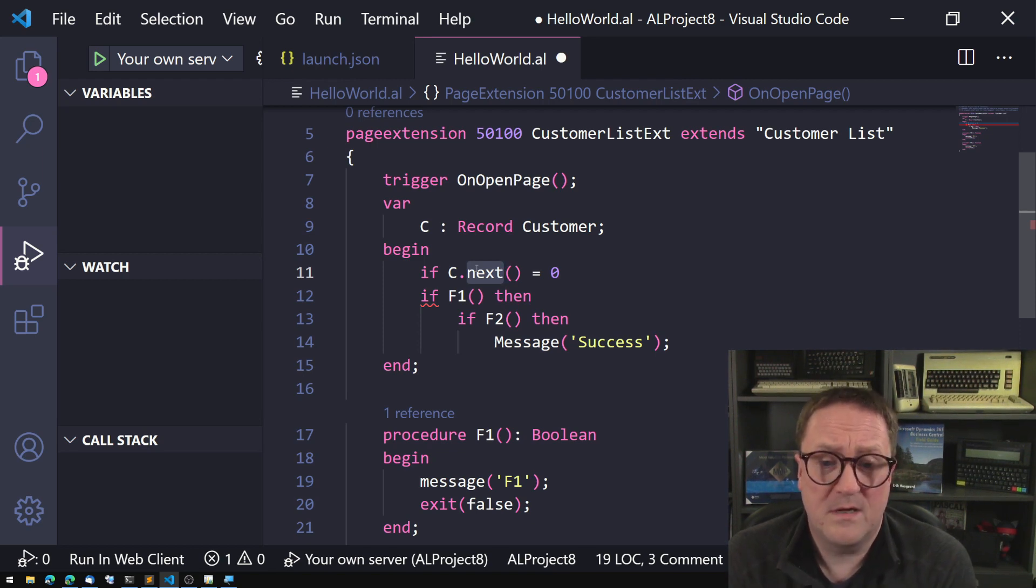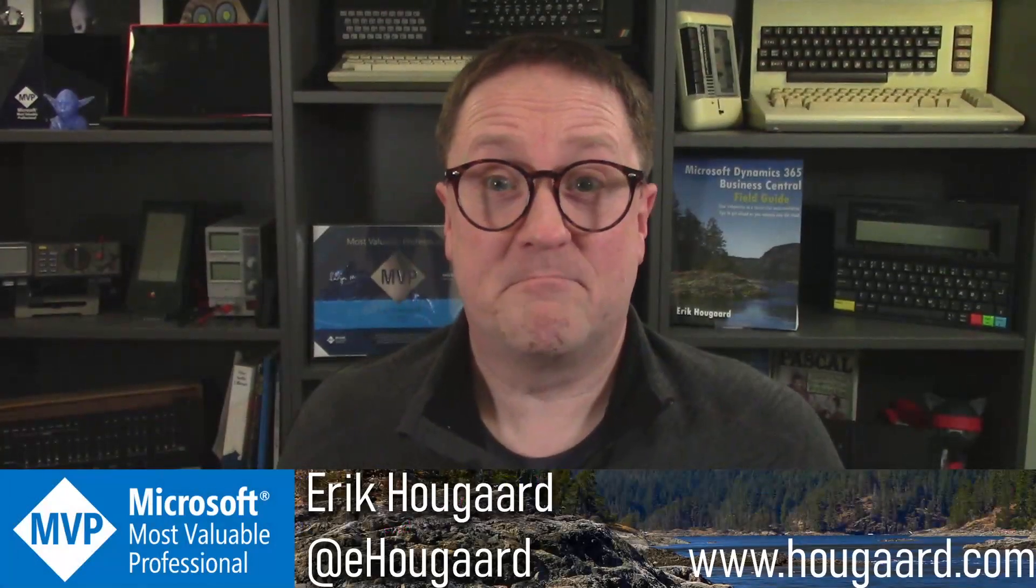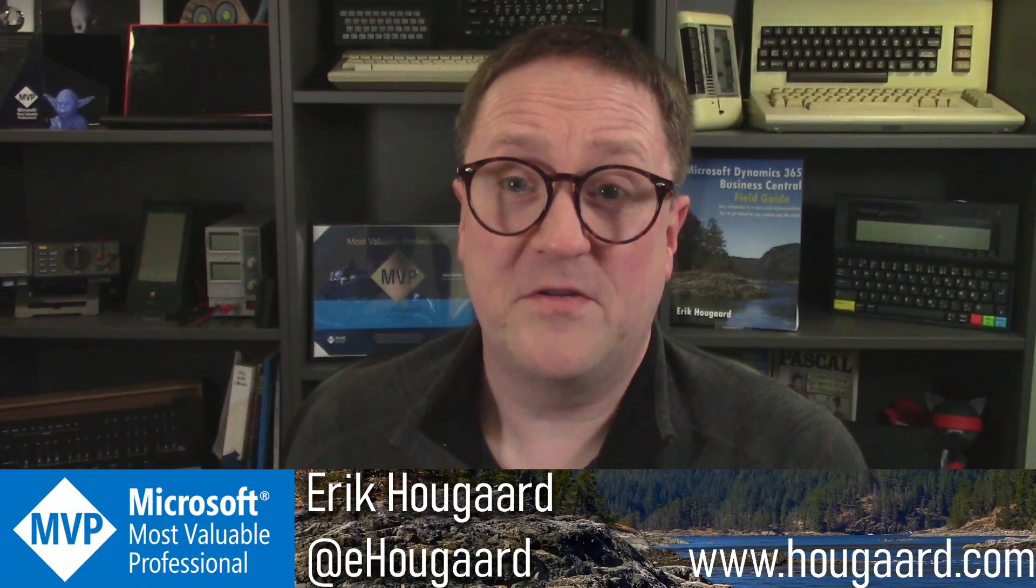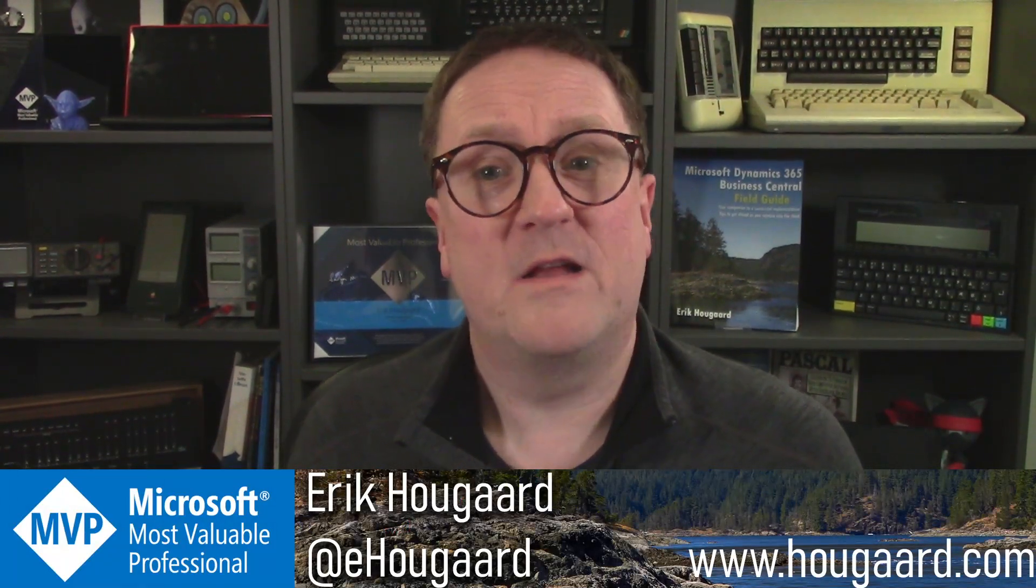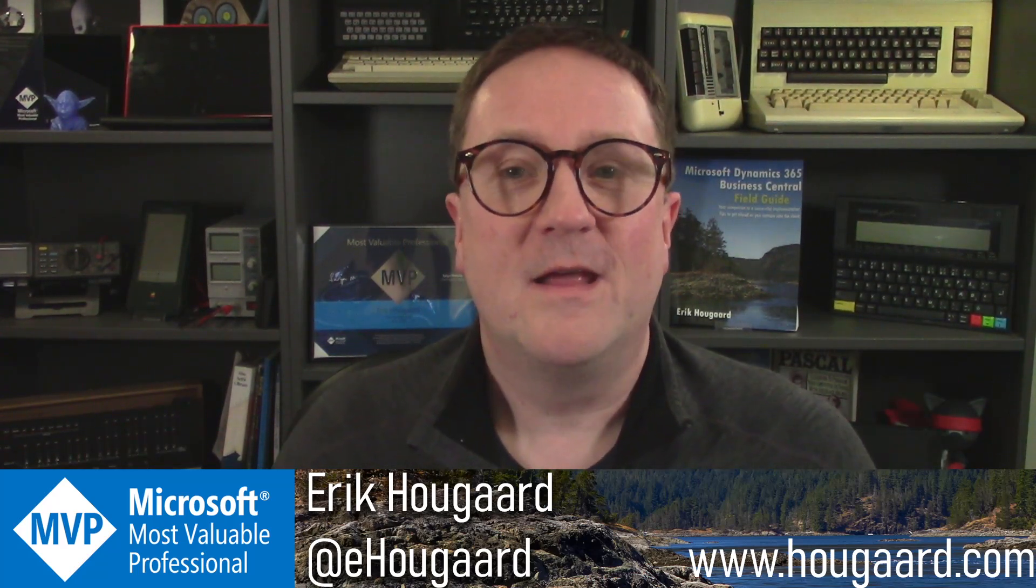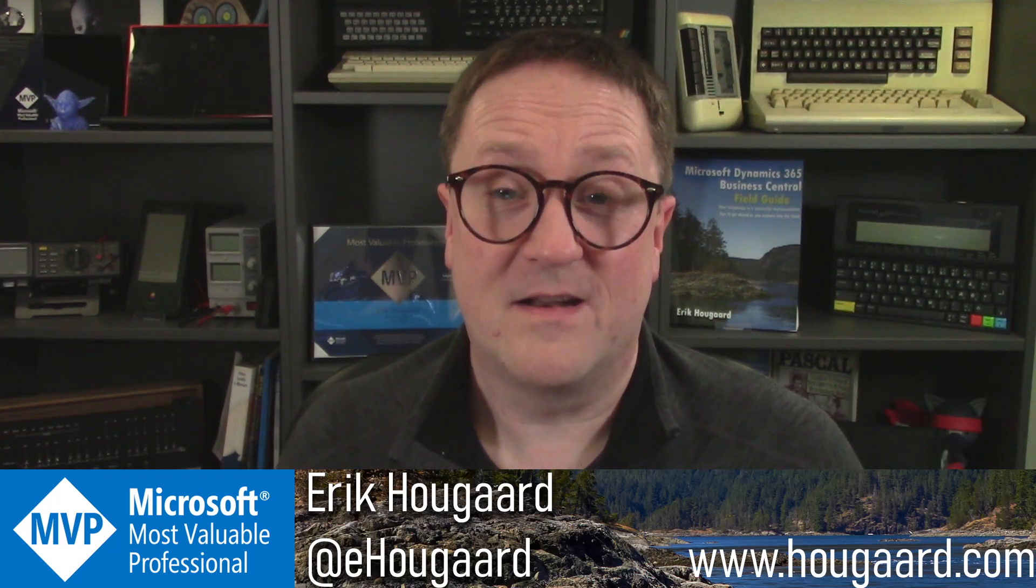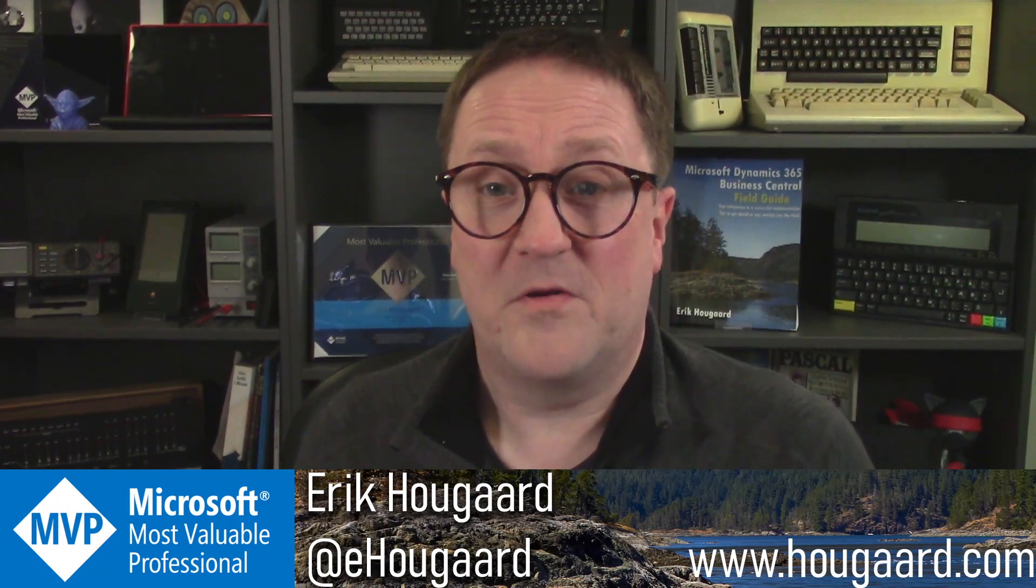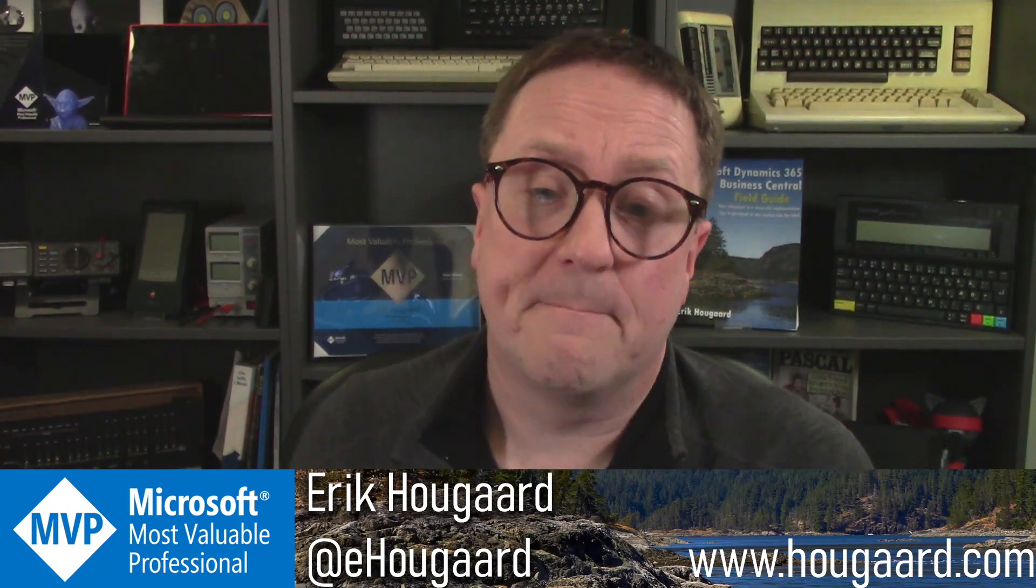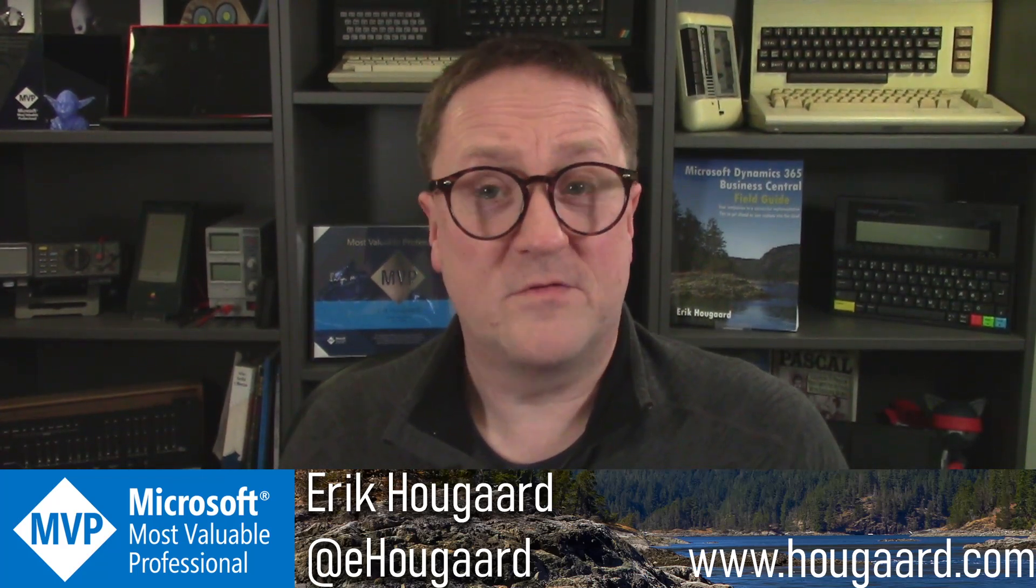So that's lazy evaluation for you. And no such thing in AL, even though we consider this a modern language and a modern thing, there's a history behind this and that's the reason why AL is not a lazy evaluated conditions expressions.